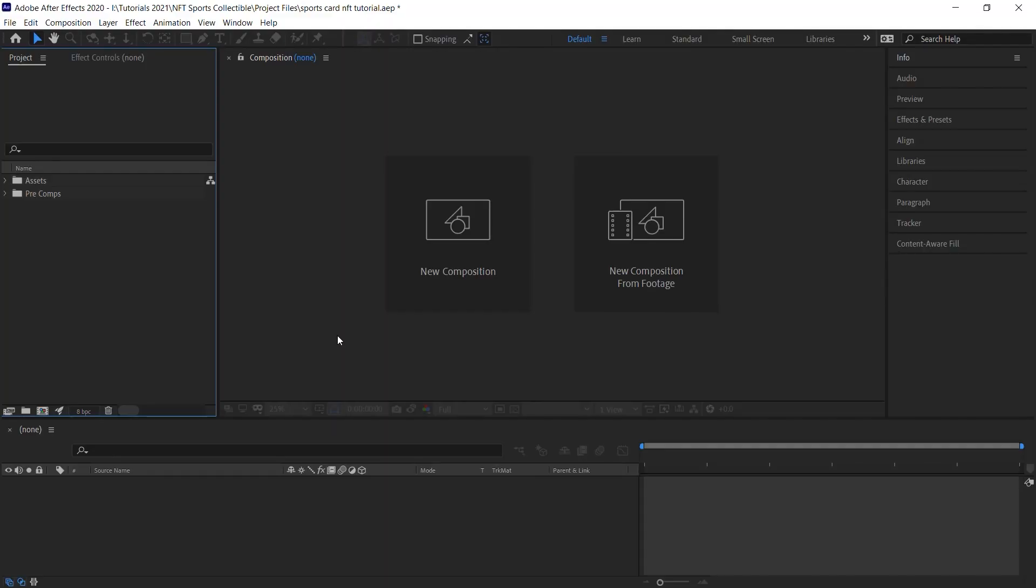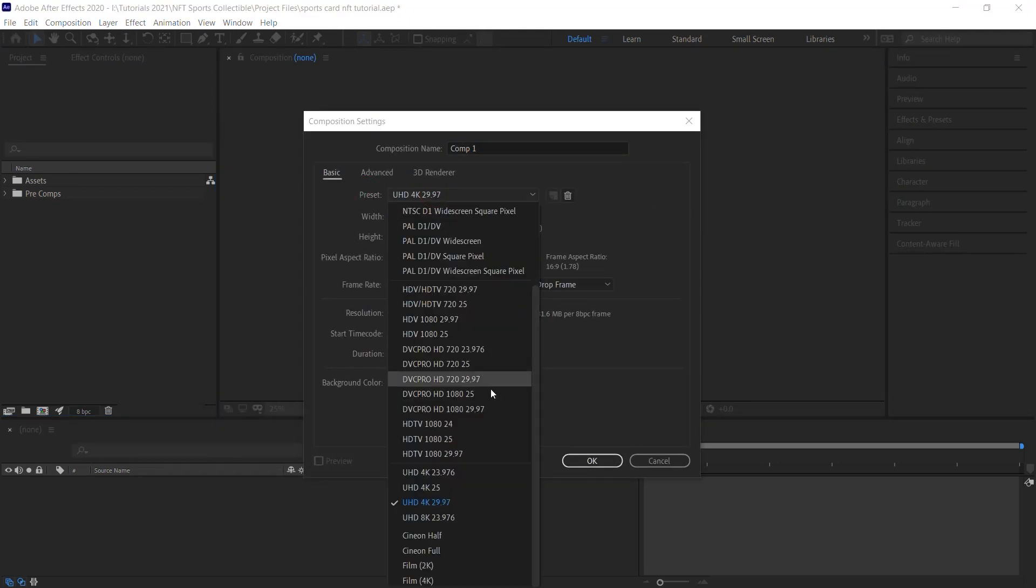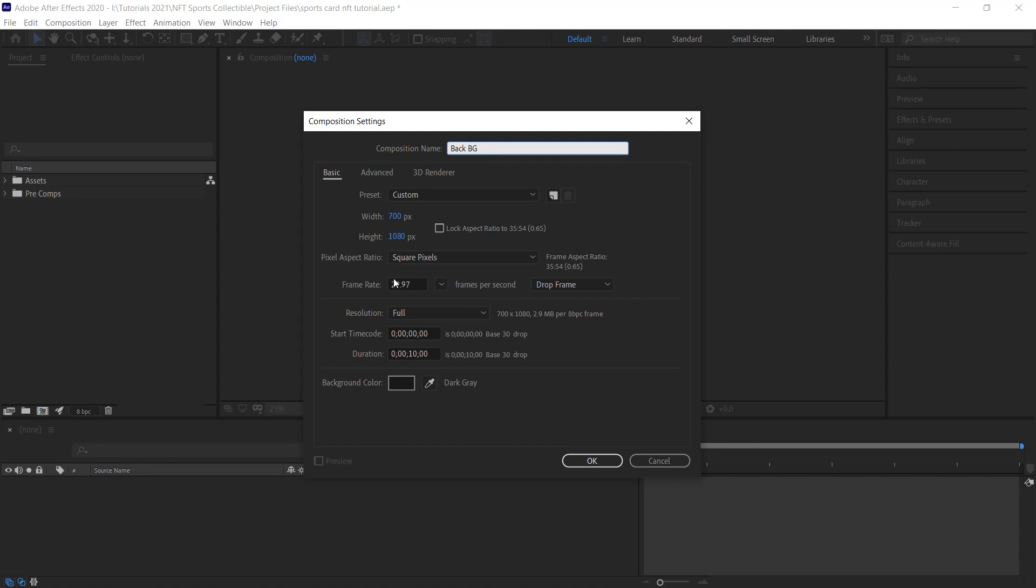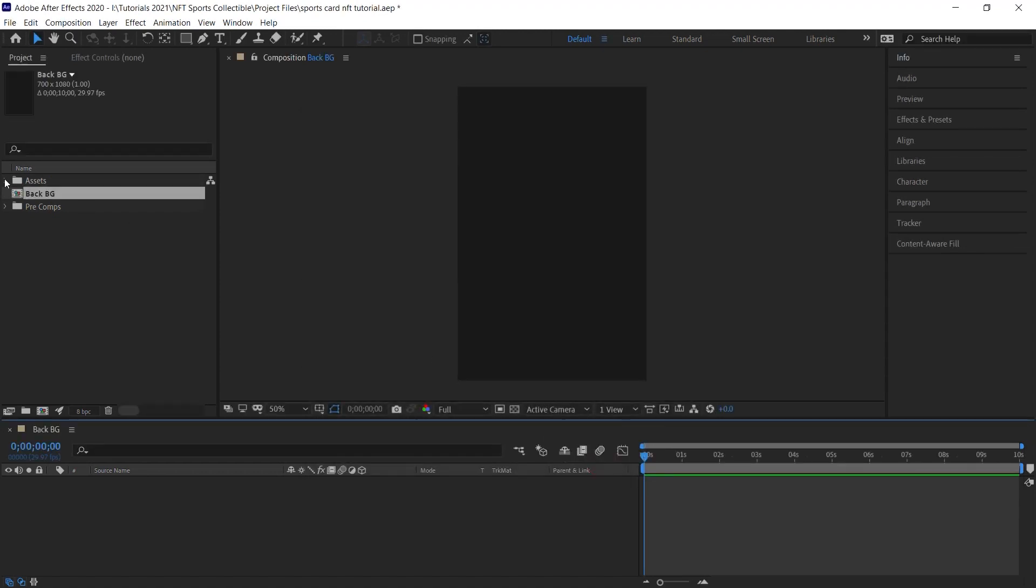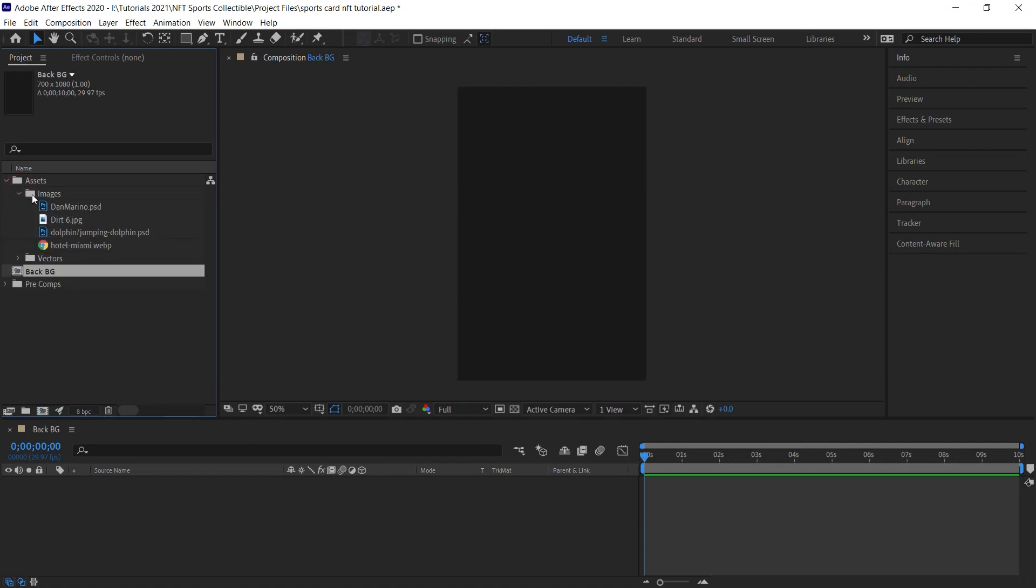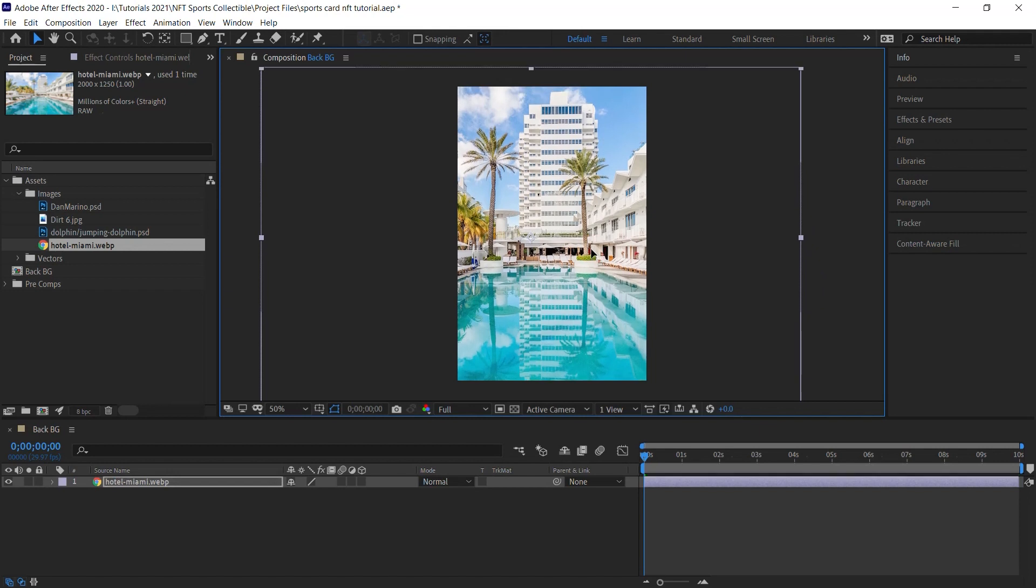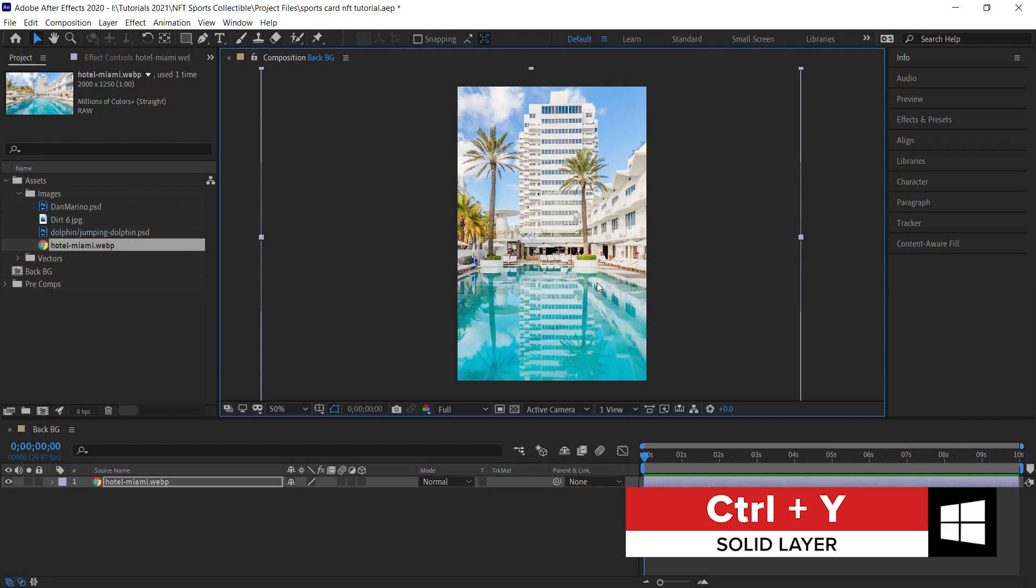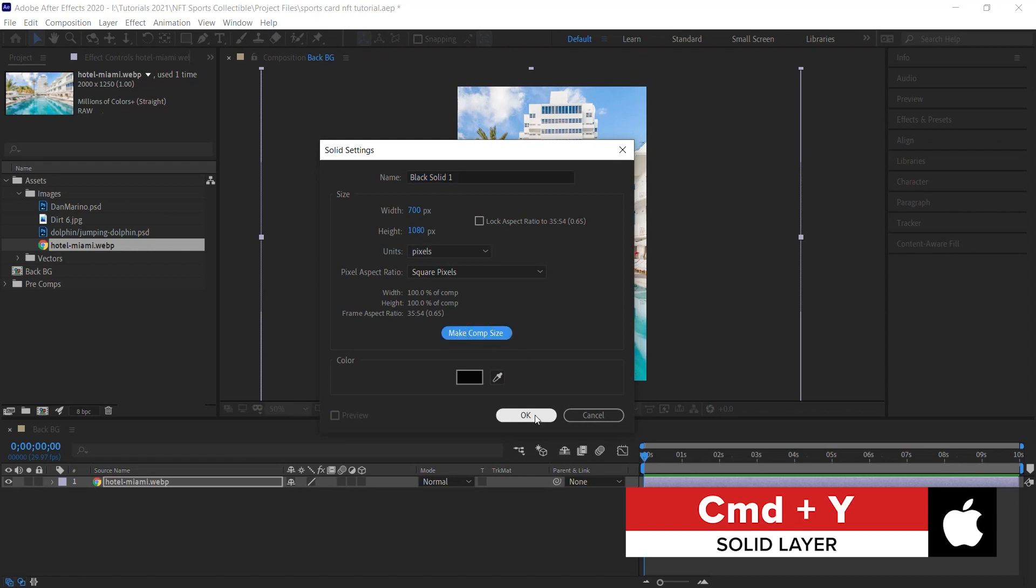Let's get started by creating a new composition. Go to preset and choose the HDTV 1080 29.97. Let's change the width to 700 pixels and the name, let's call it BG. I'll stick with 29.97 frames per second, but feel free to choose another frame rate. If you choose another frame rate, make sure that your other compositions will also reflect the same frame rate. Let's make it 10 seconds long for the duration and hit OK. Now for this comp, very easy. Just add in your background. I'll add this background of this relaxing pool in Miami Beach.